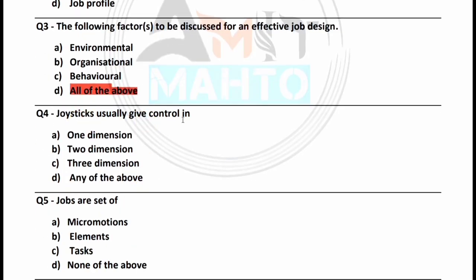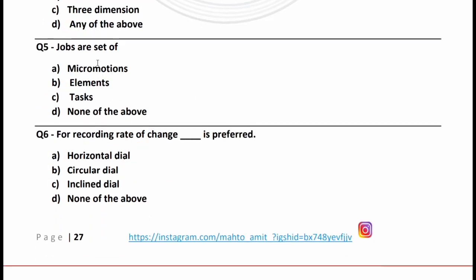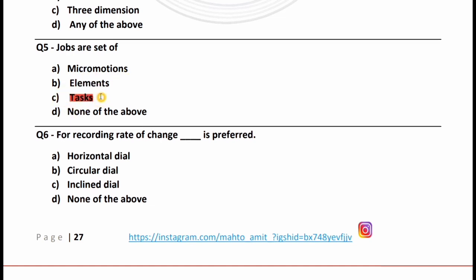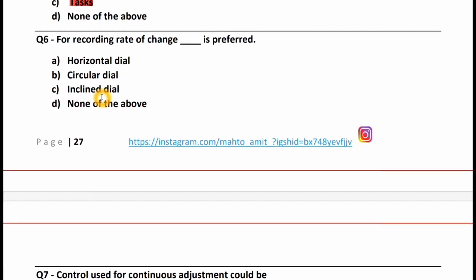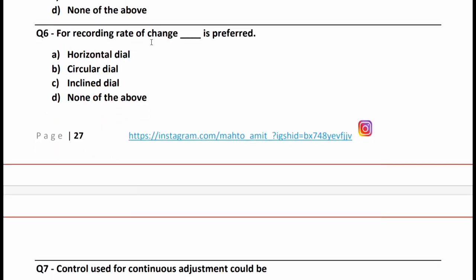A joystick usually gives control in: one dimension, two dimensions, three dimensions, or any of the above. The right answer is two dimensions. A job is a set of: micromotion, element, tasks, or none of these. Option C is correct — tasks. For recording rate of change, which dial is preferred: horizontal dial, circular dial, inclined dial, or none of these? The right answer is option B, circular dial.